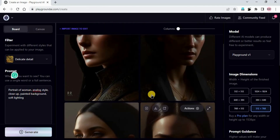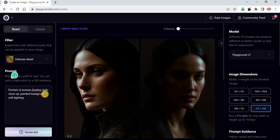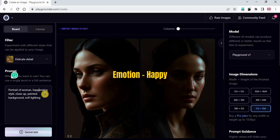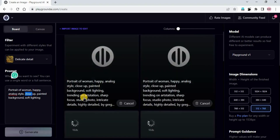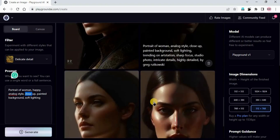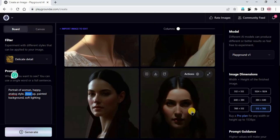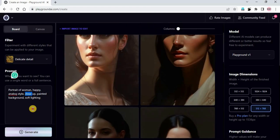It's up to you what kind of emotion you want to show on your portrait. We need to add that word in the prompt. I am just writing 'happy', then comma, and now click on generate. So the prompt is: portrait of a woman, happy, analog style, close up, painted background, soft lighting. We are using close up so we are getting close up images of the face.